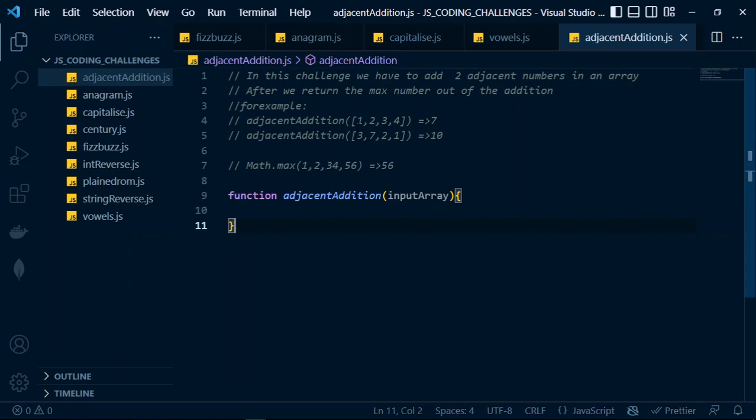One and two are adjacent elements, and three and four are also adjacent elements. When you add one and two you get three; when you add three and four you get seven. So the output of this function will be seven. On the other hand, if you look at this array — three, seven, two, and one — we pair three and seven, and two and one.